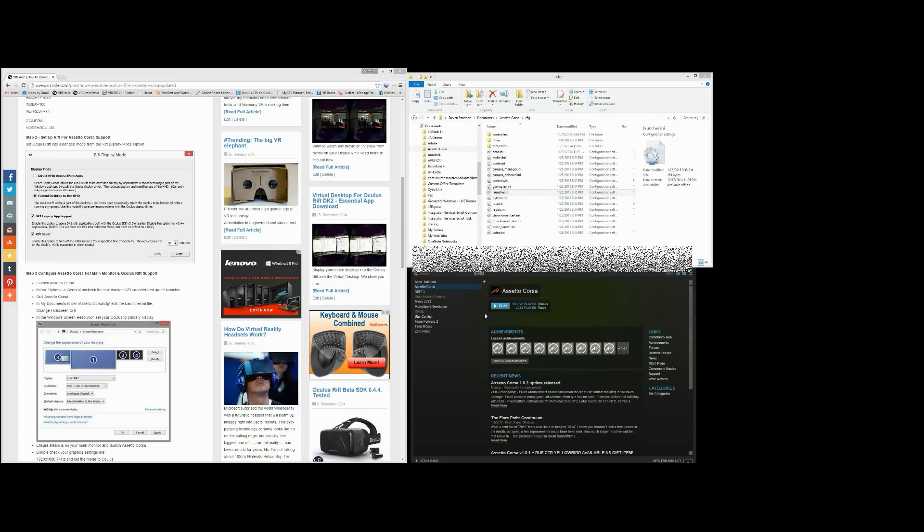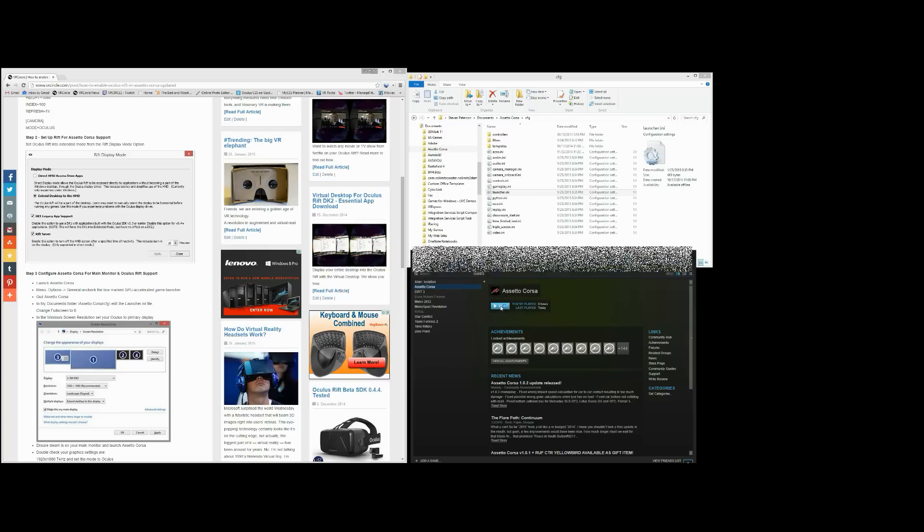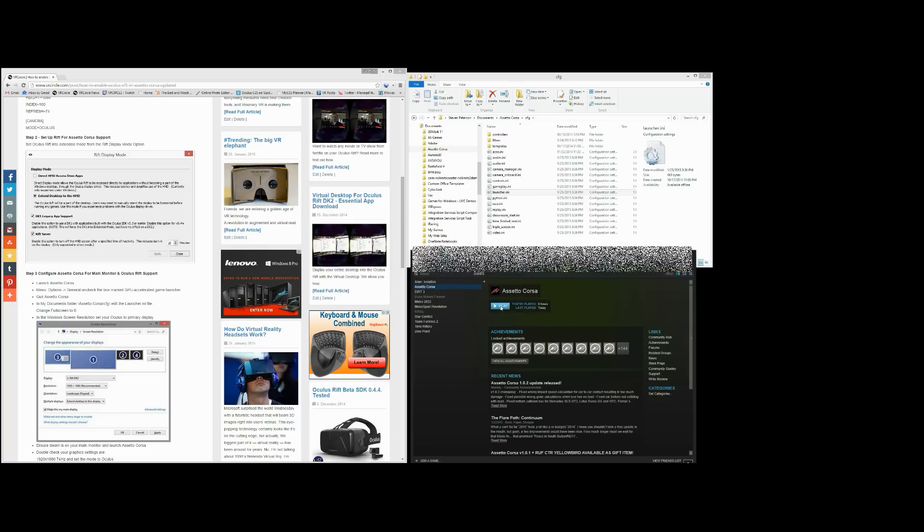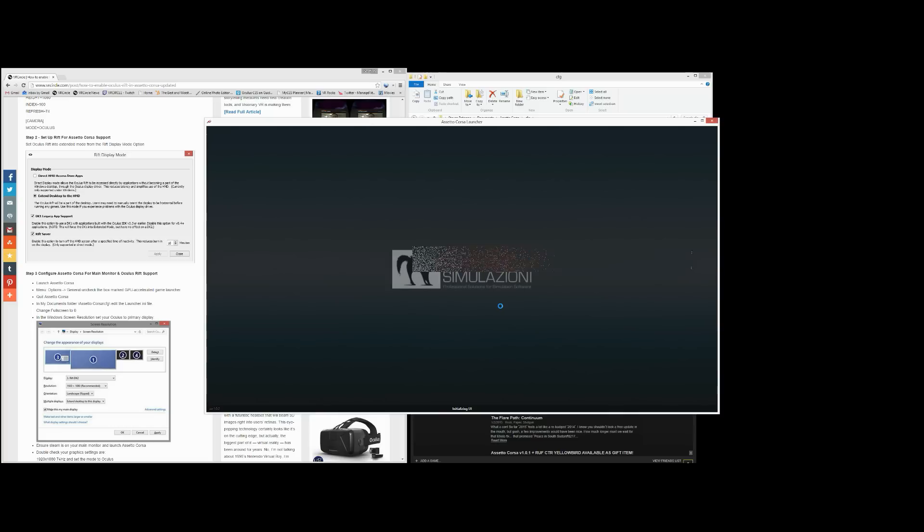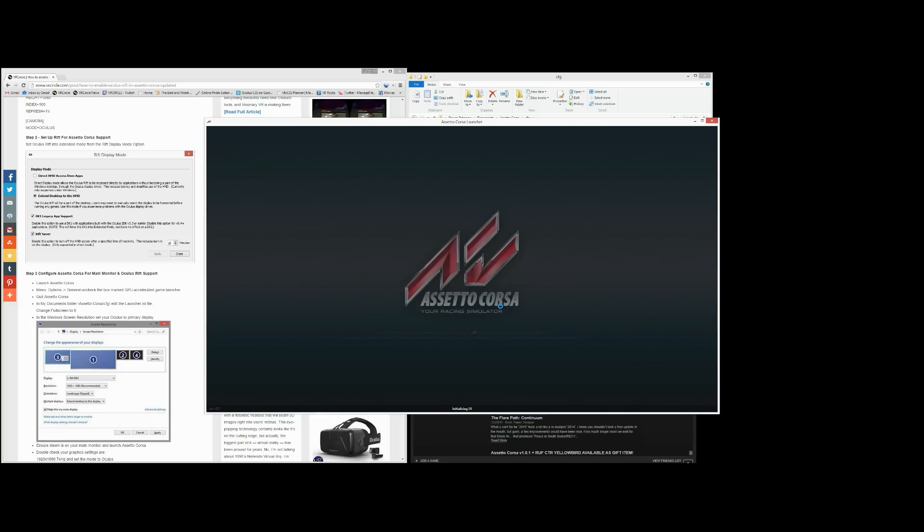And then you simply go back into your Assetto Corsa. So now your menu options will still be on your main monitor. And once you launch the game, it will actually go into your Oculus Rift.